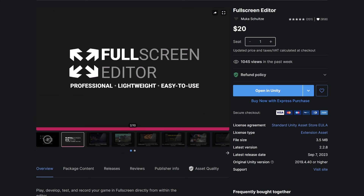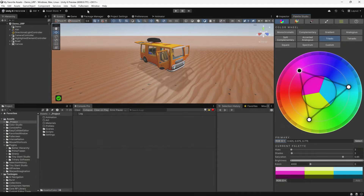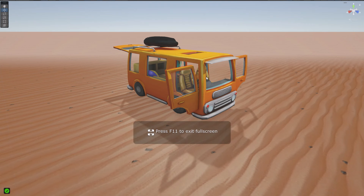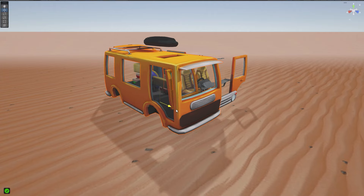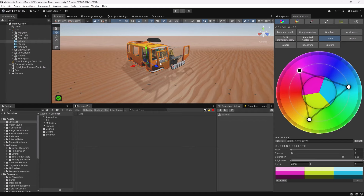This next one — I honestly don't know why it isn't part of Unity — is Full Screen Editor, another tool I can't live without. This tool lets you quickly grab any one of your normal tabs and blow it up to full size. I use it most for scene view: F11 quickly blows up your scene view to full screen, and you can do everything you normally do in scene view in full screen. If you have a massive ultra-wide screen, it is awesome for level building. This is a must-have tool.